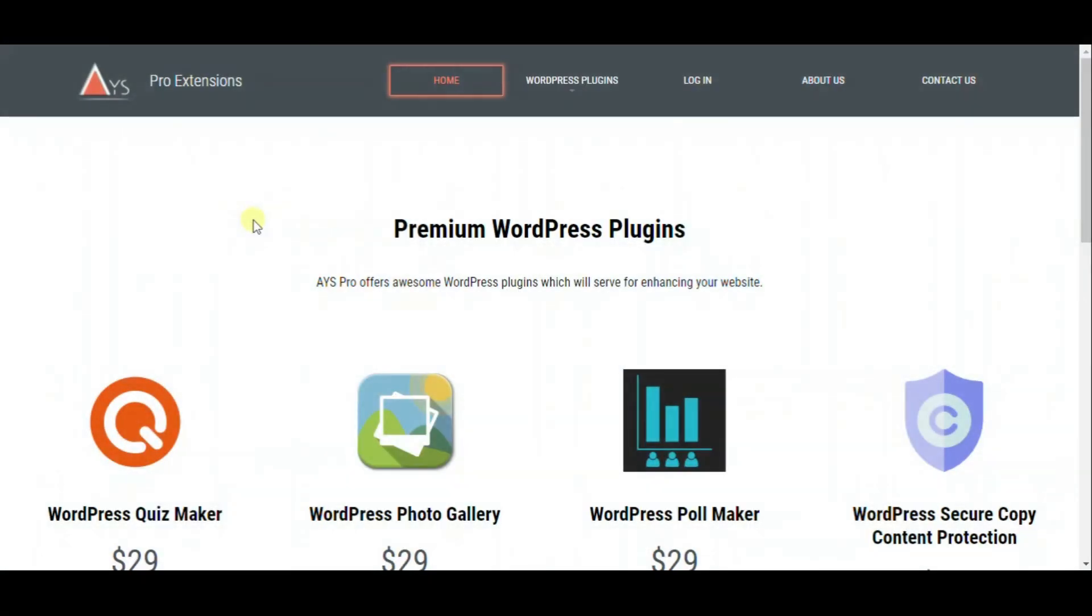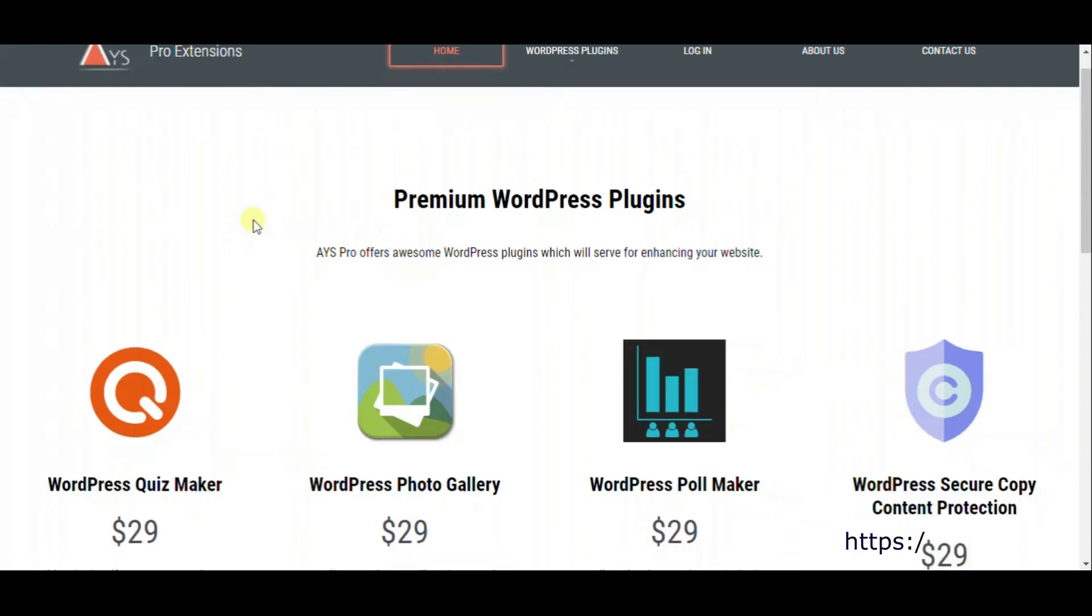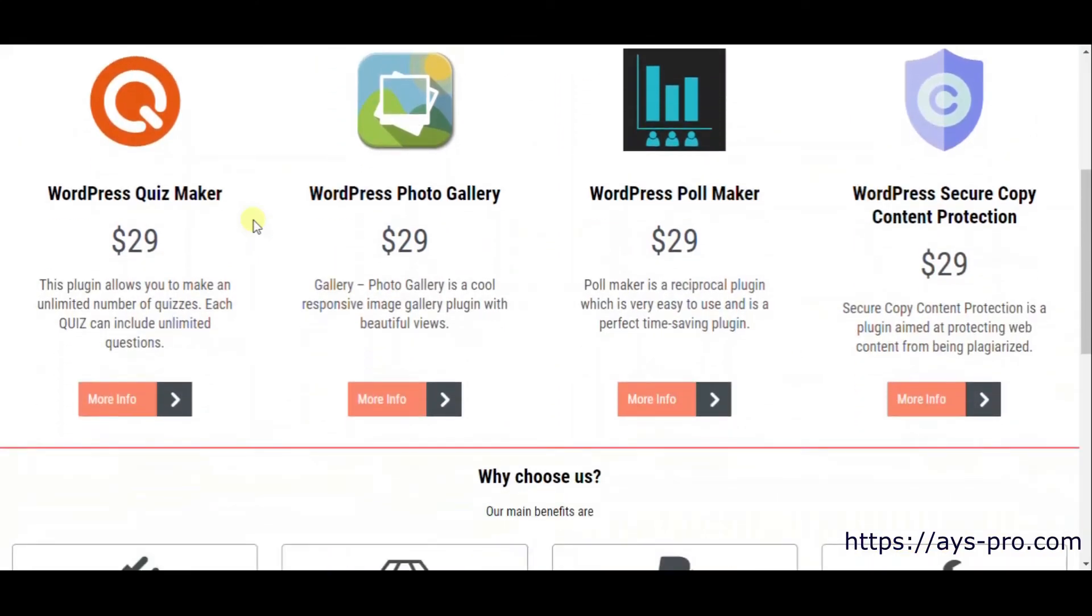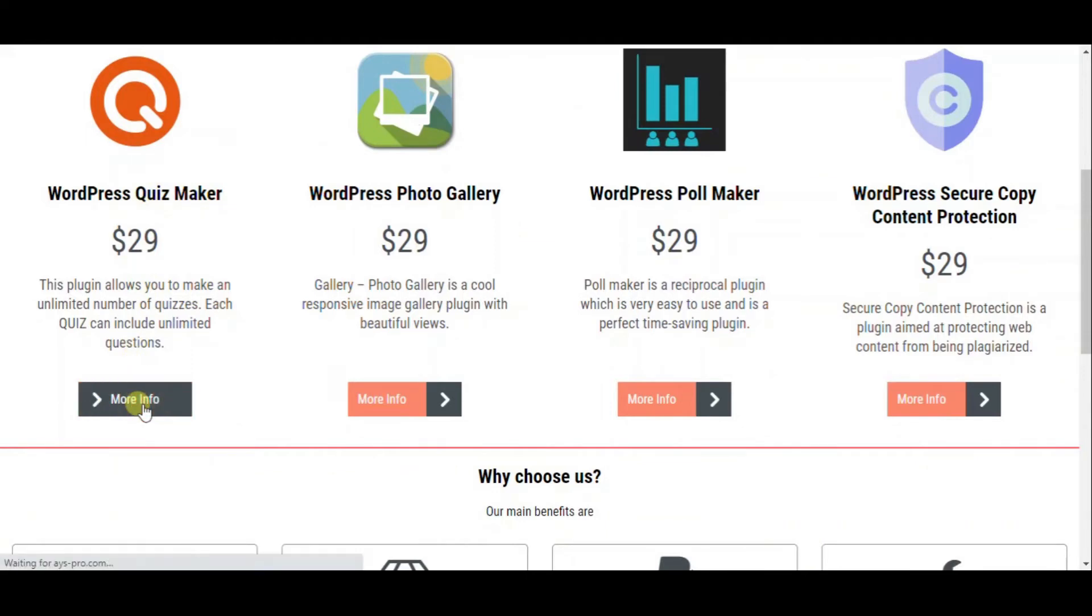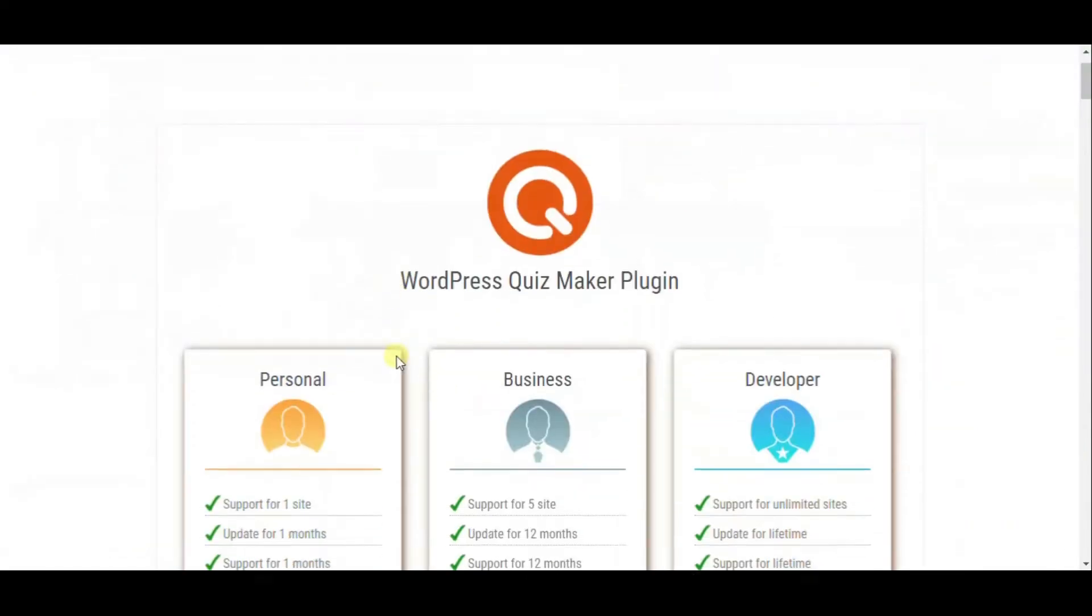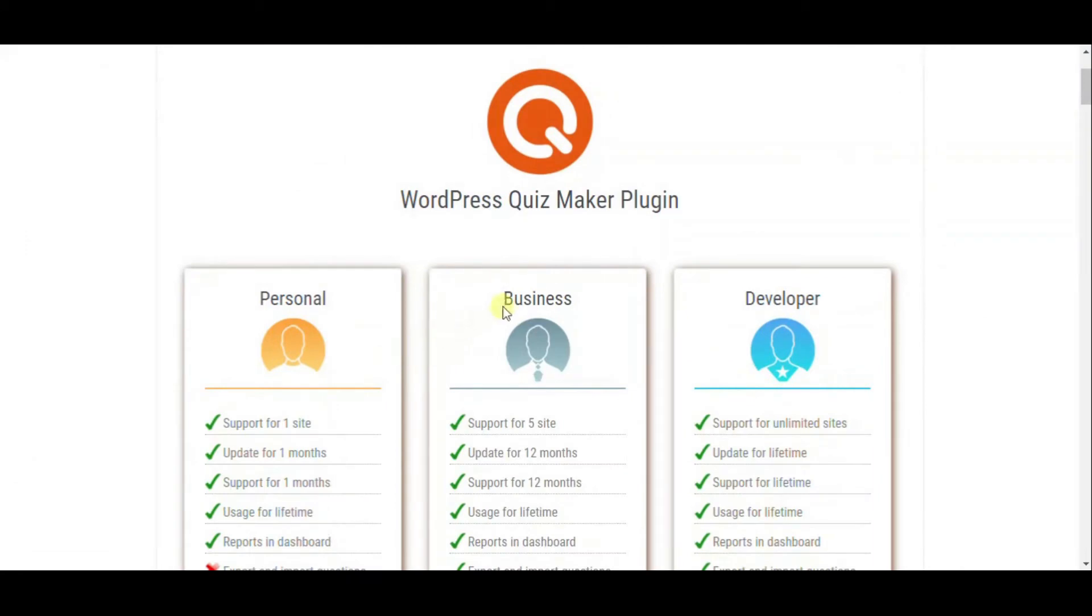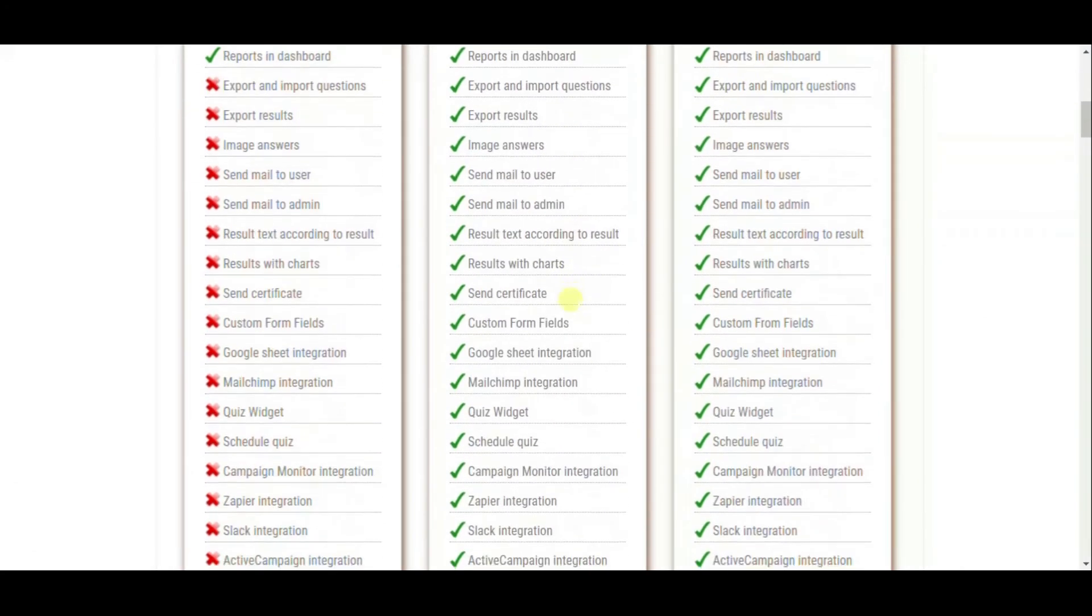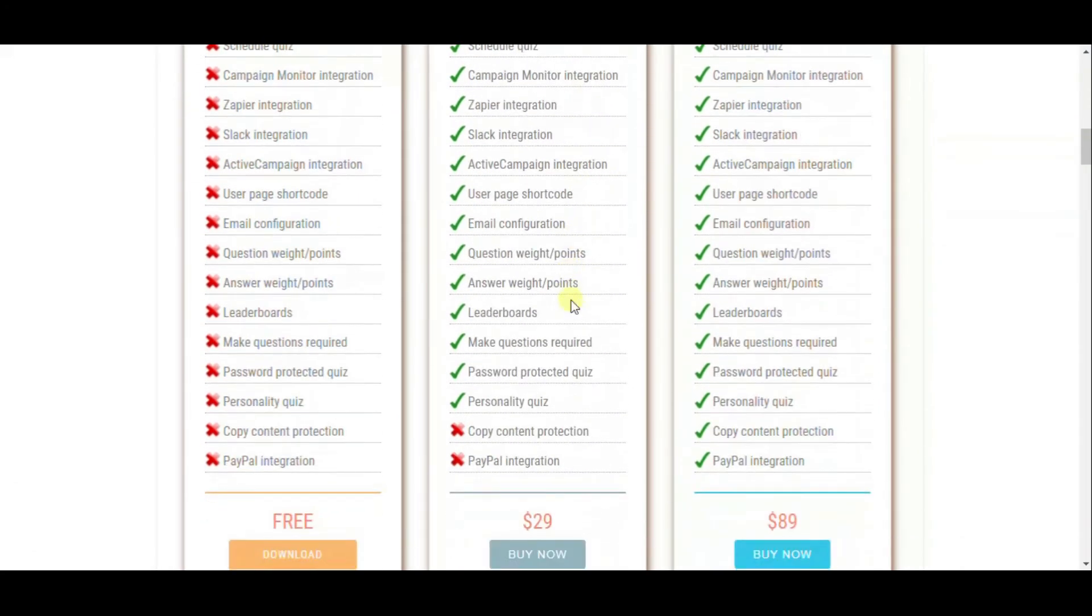Now let's find out how to download the zip file of the latest pro version. To begin with, visit our website. Choose the plugin which you want to buy, for instance Quiz Maker, and hit the Buy Now button of the package you find necessary.